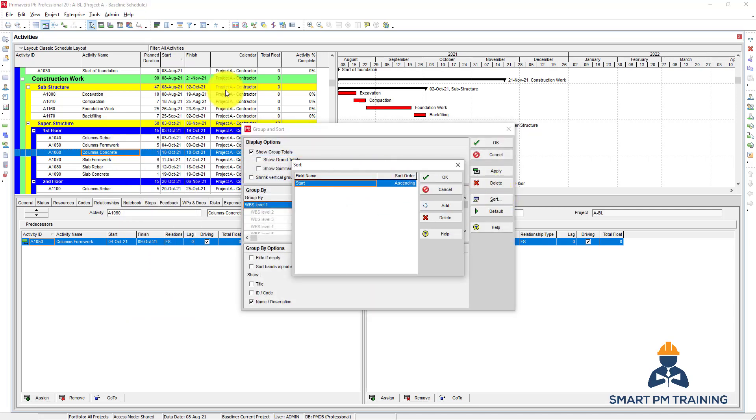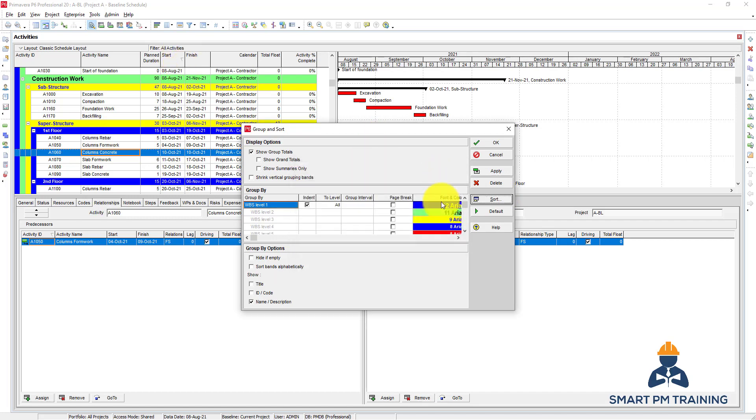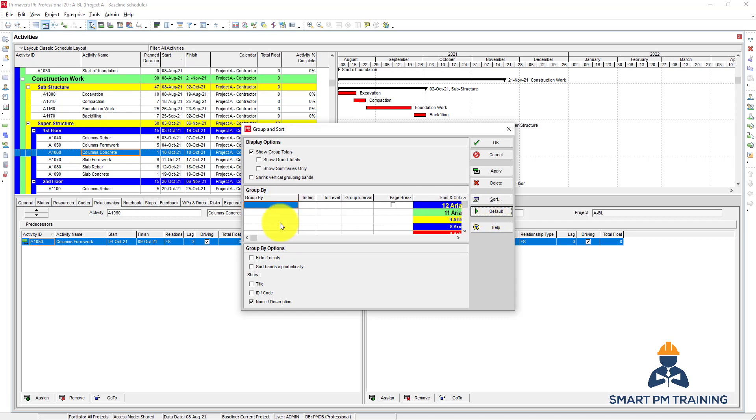So now I enabled the sorting for start dates and it's showing me here. And if you just want to get everything back to normal by default, you click default here and everything will be by default.